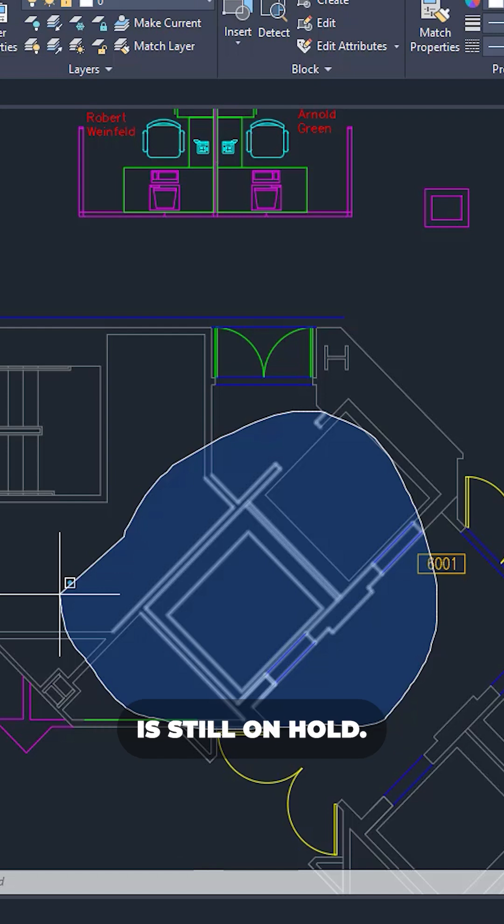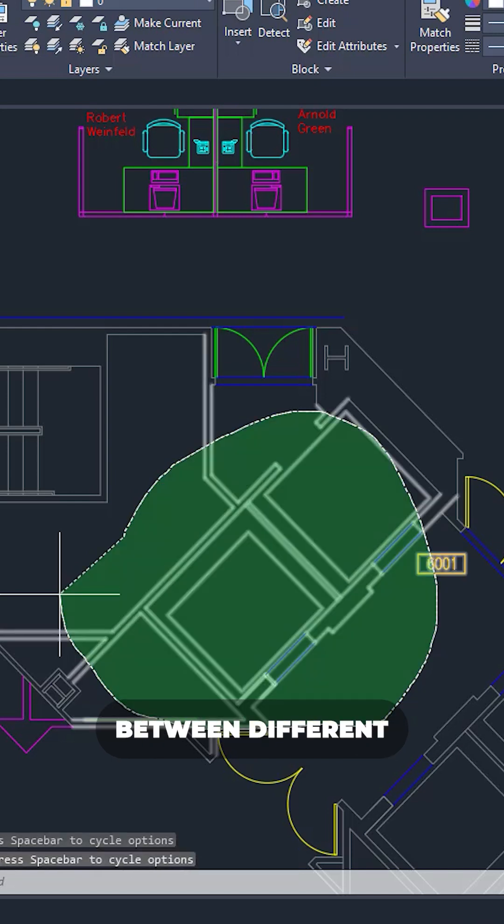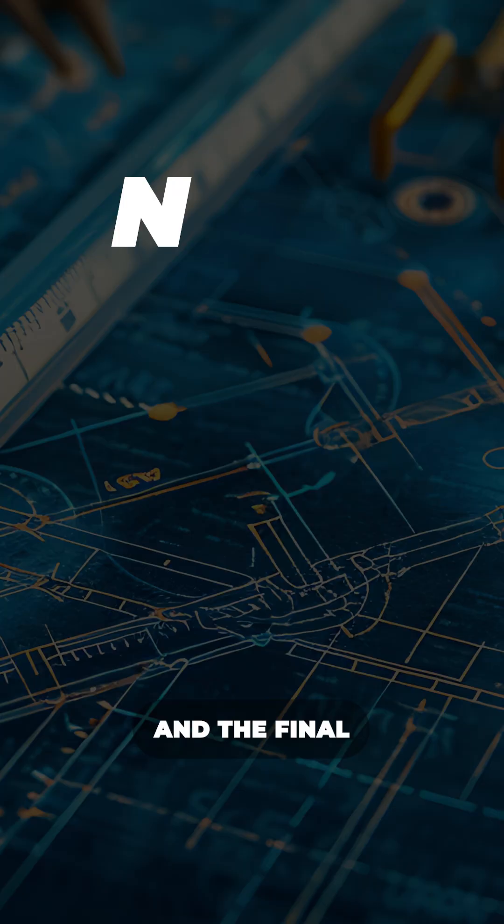And here it is. Now it's toggling between different kind of selection sets.